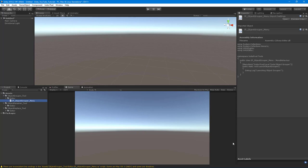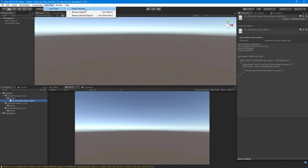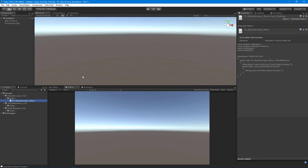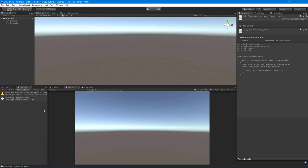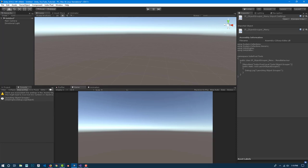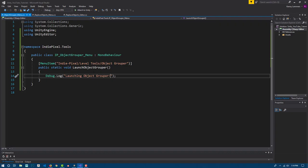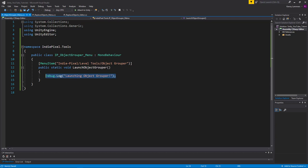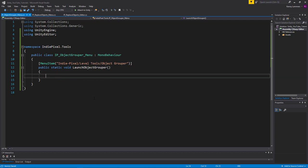So I'm going to let that compile and we're going to go to IndiePixel now and we'll go to level tools and there we go. And we have our object grouper. And if I click this, you can see in the console, it says launching object grouper. So we are working. So we're firing off that method and any logic that's contained within that method.